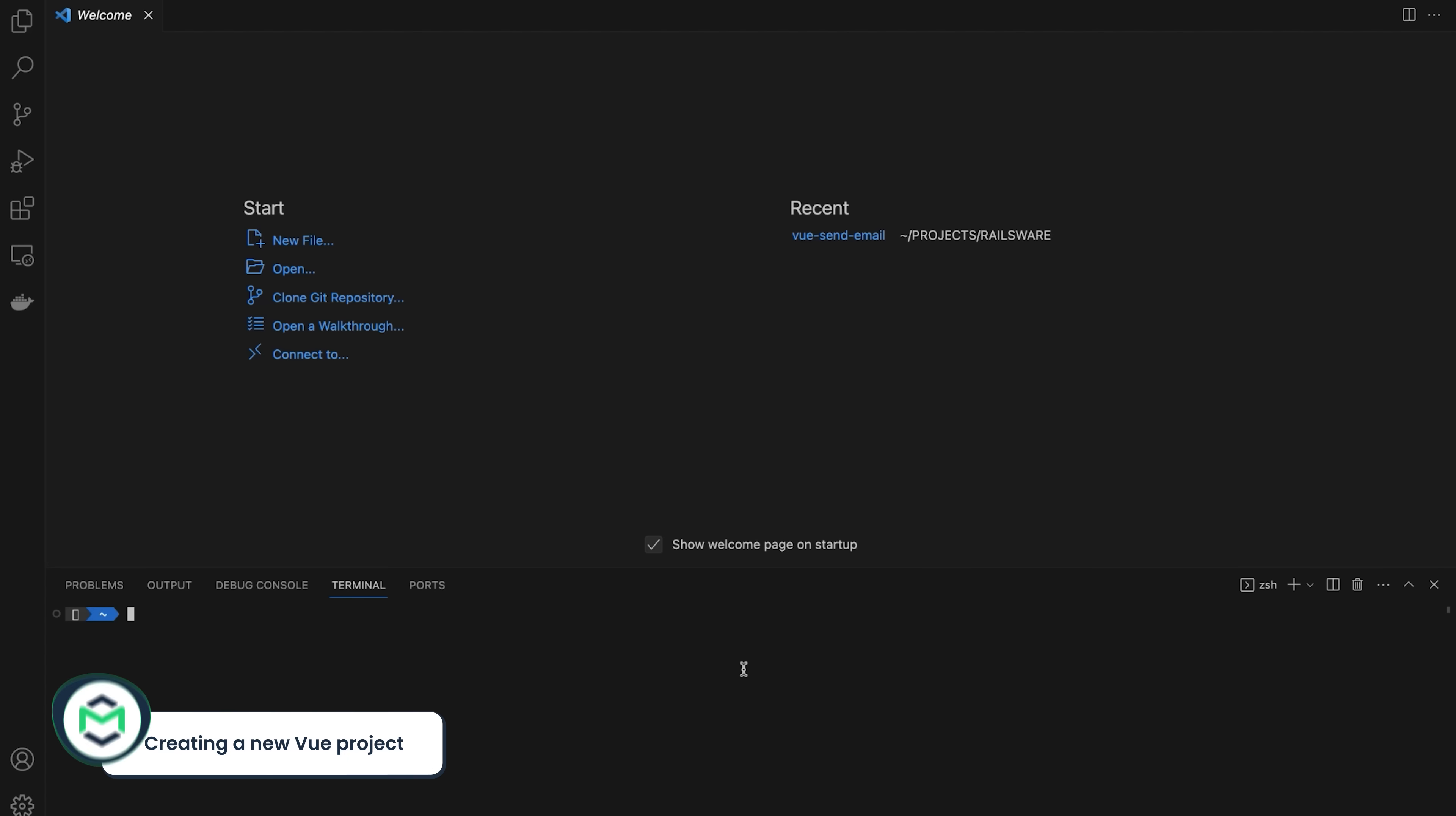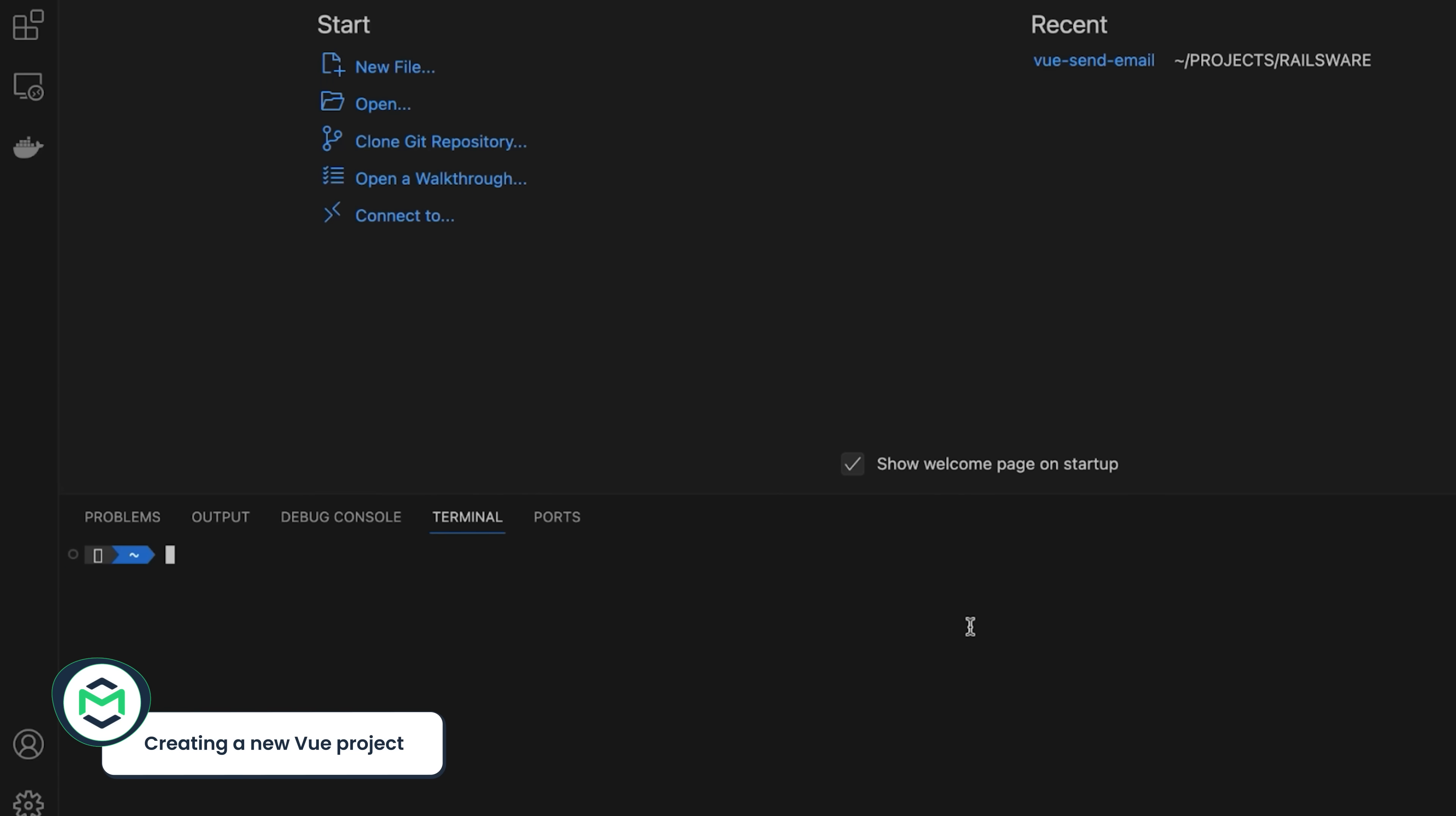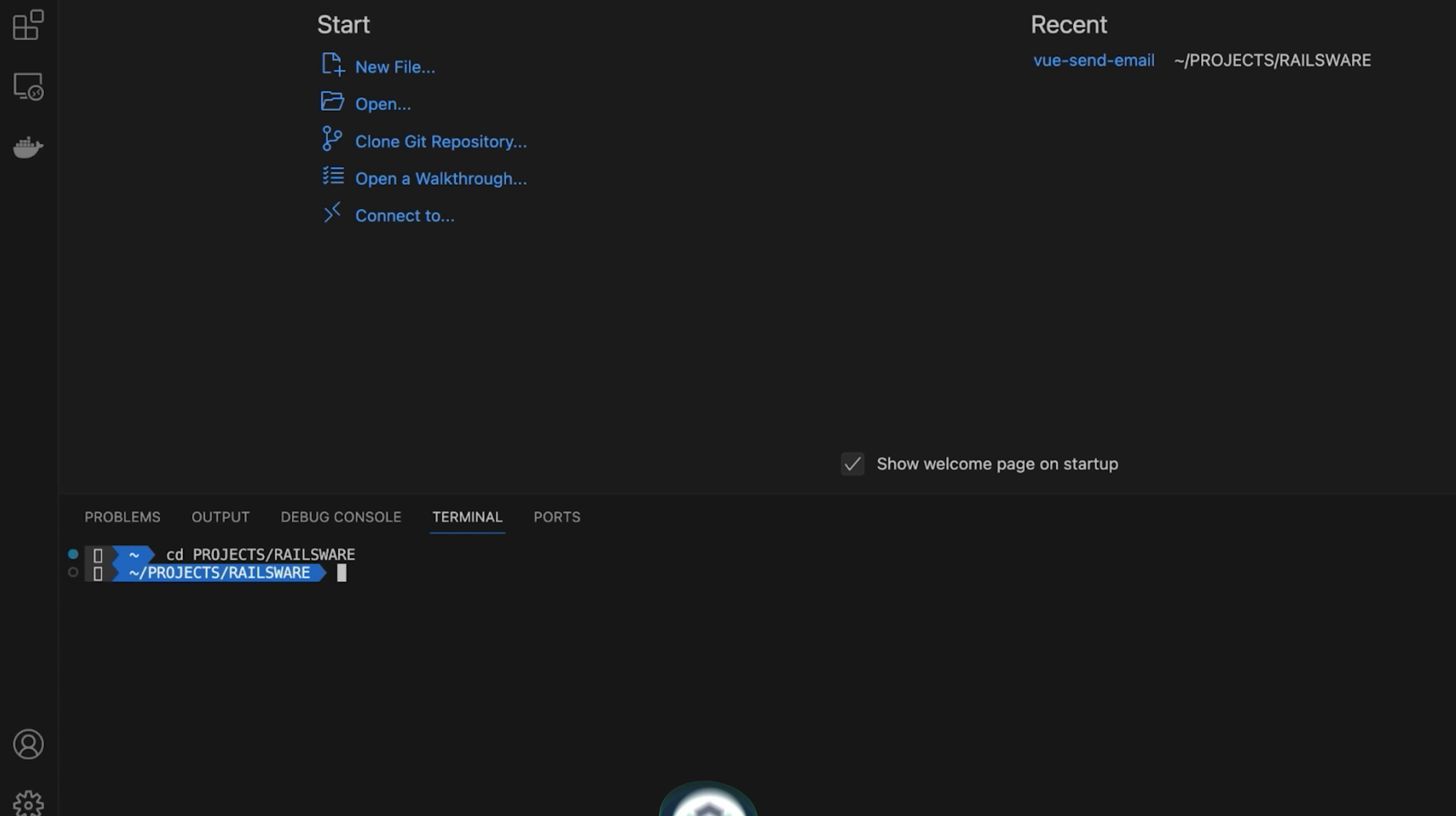Open the terminal in your code editor. Browse to the location where you want to install the project and run the npm create view at latest command to create a new Vue.js application.